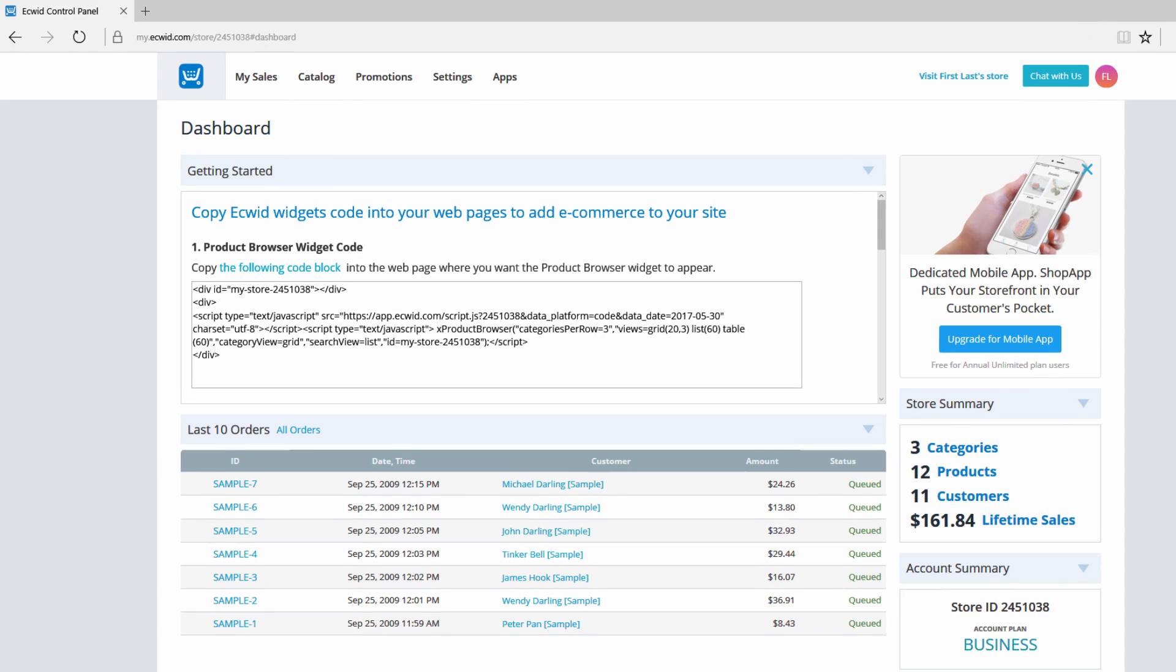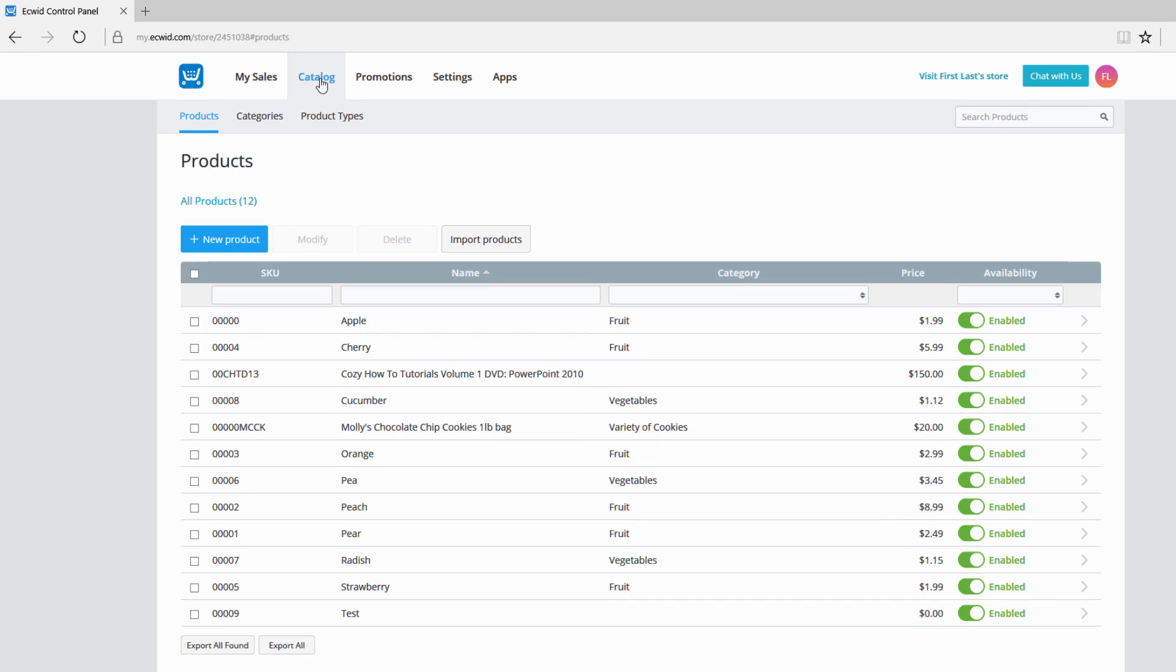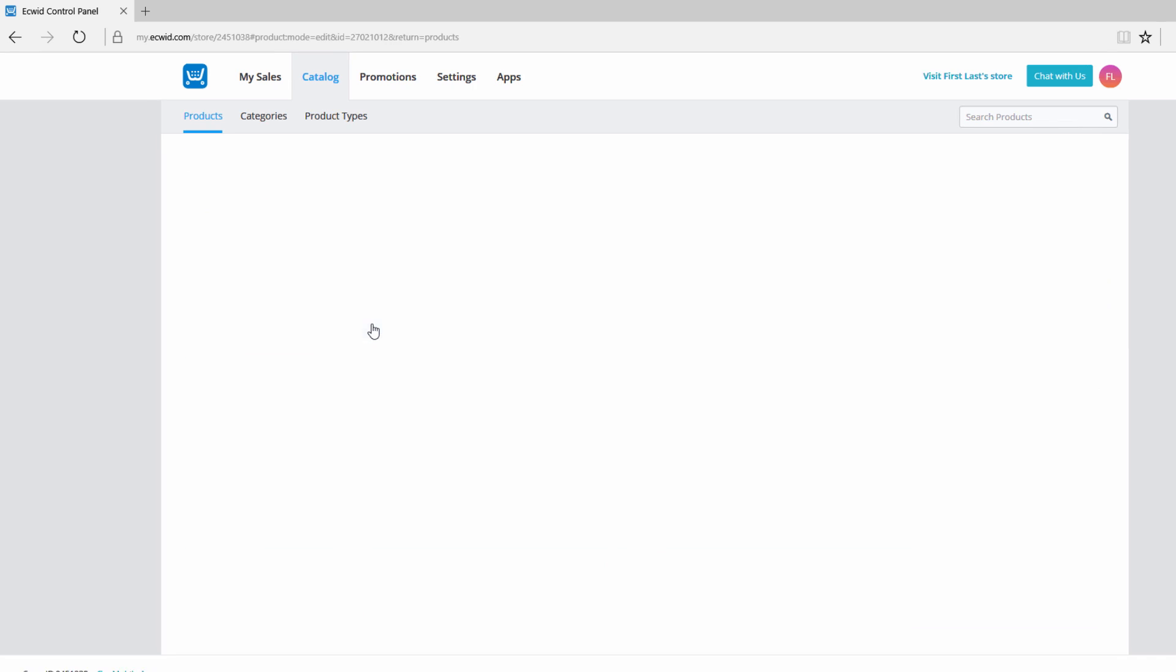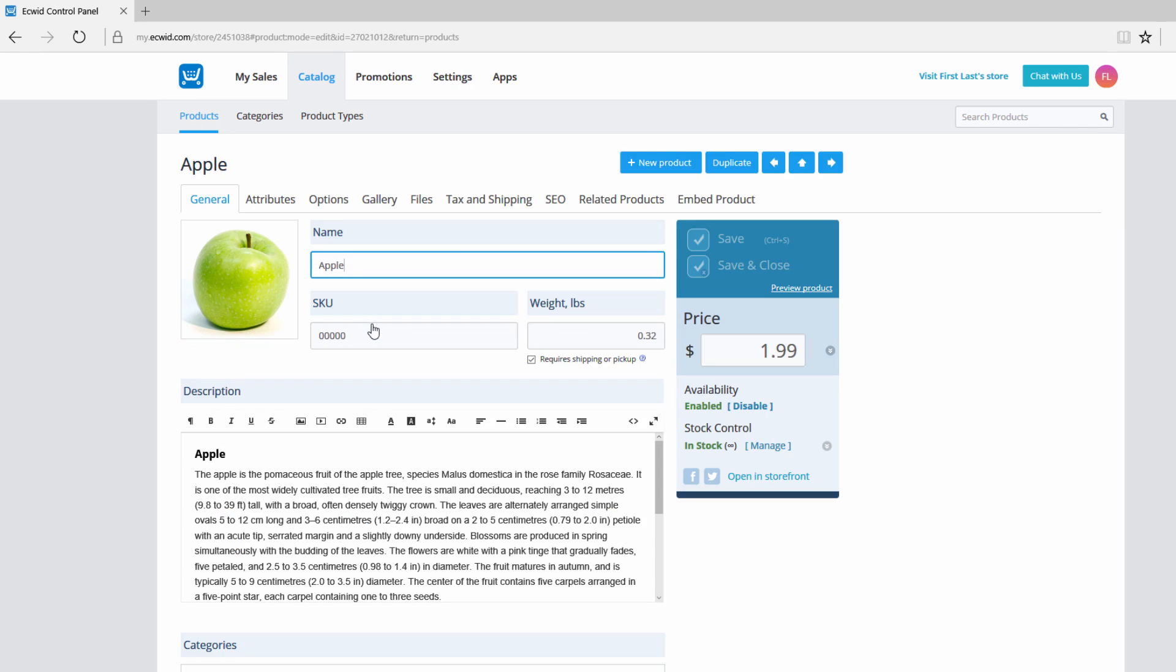So the next thing that you want to do is go ahead and go to the catalog category. Let's go to that and left click on it. Once you click on the catalog option you'll see that the sub menu is set to products, and that indicates that by default when you click on the catalog category you'll be under the products page. Under this page we're going to select one of the products that we already created. In this case let's go ahead and click on the Apple text.